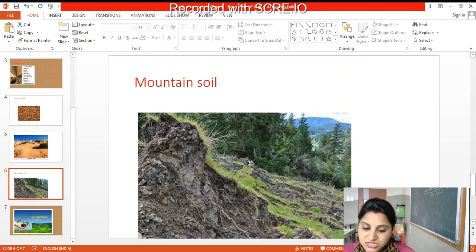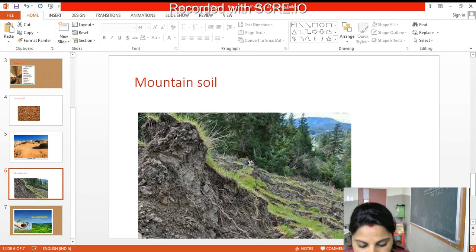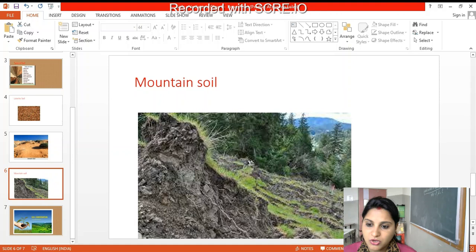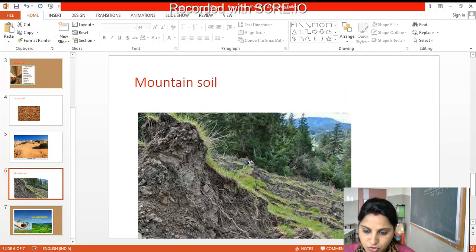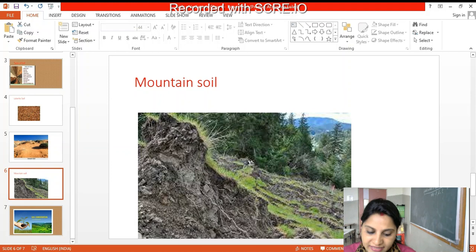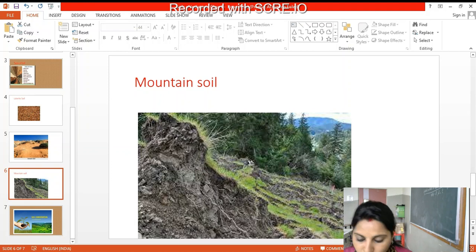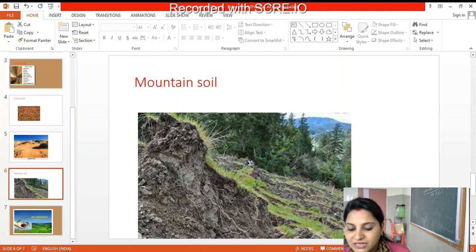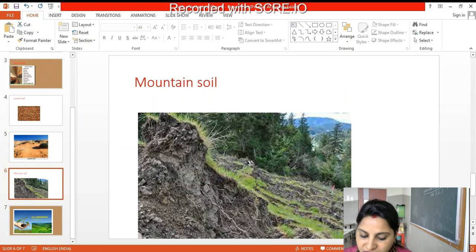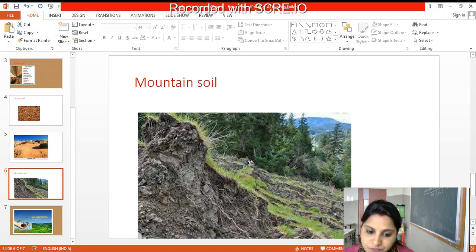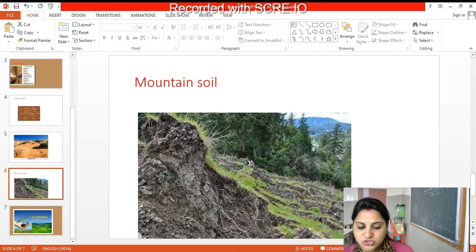Here, brown soil is found which is rich in organic matter. Because there are many trees on the mountains, and when they die and decay, the soil becomes rich in humus. So crops like wheat, maize, barley, tea, coffee, and spices are grown in this soil.